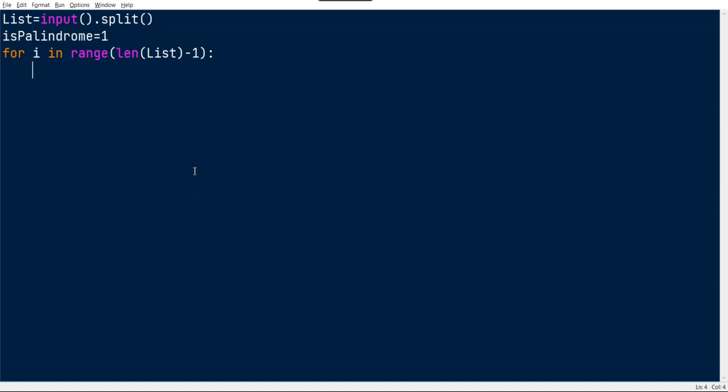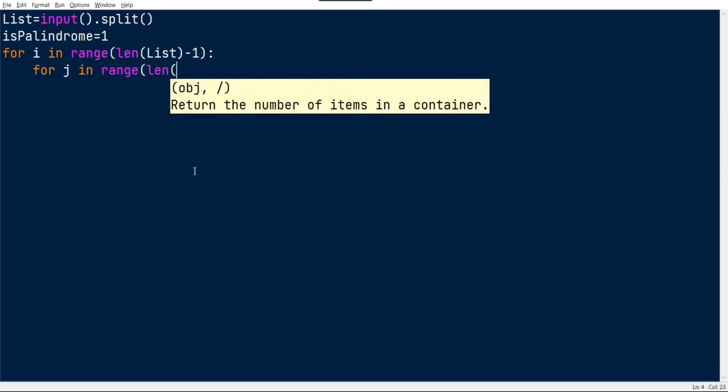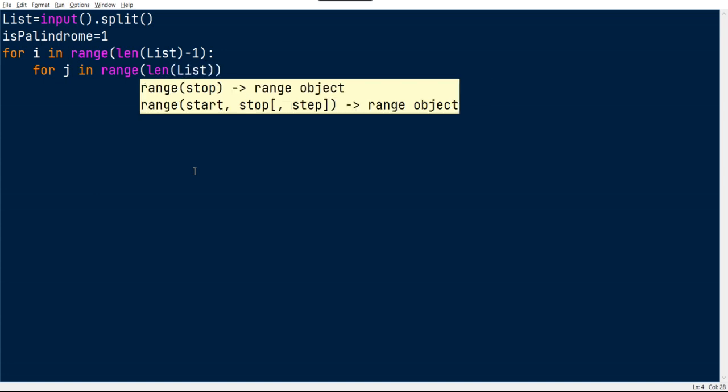After that we have to make a loop which will start from 0 to n, which is len of list.